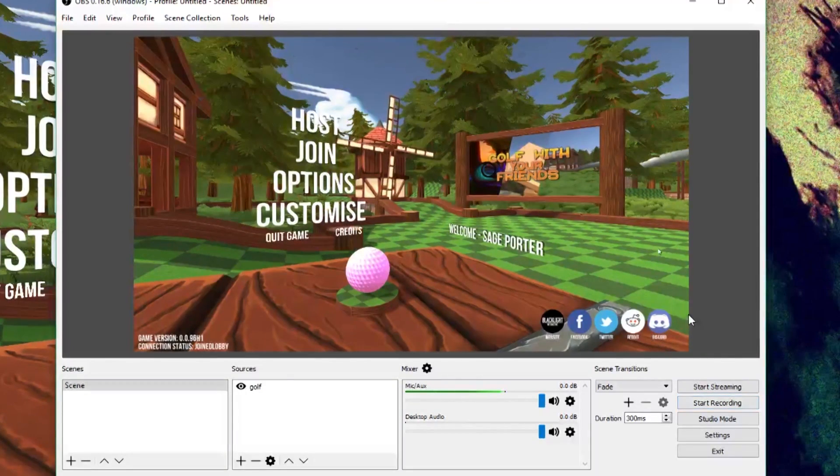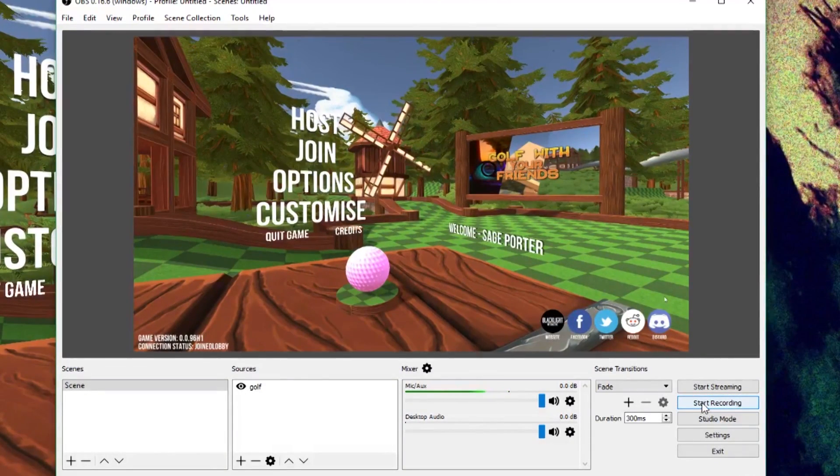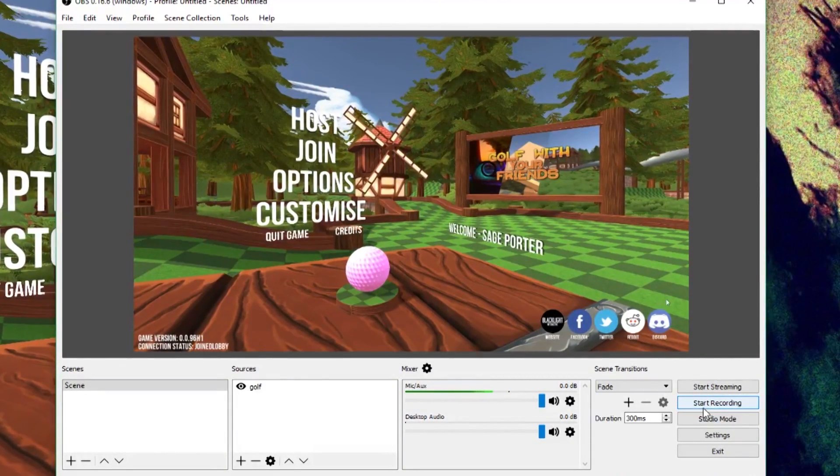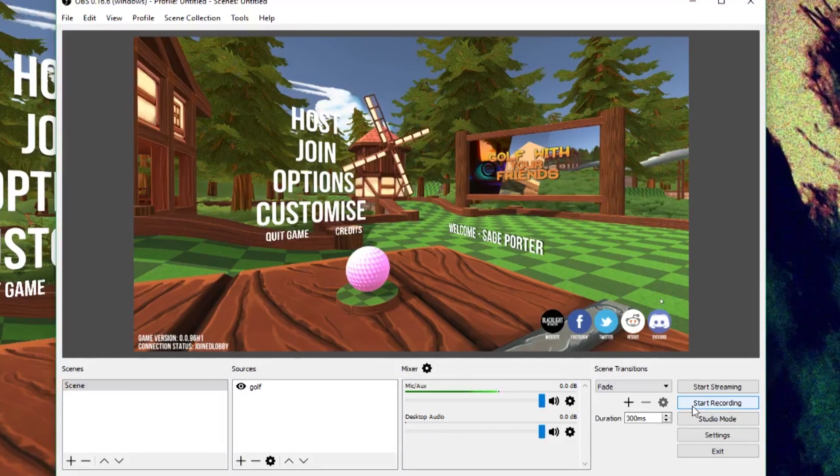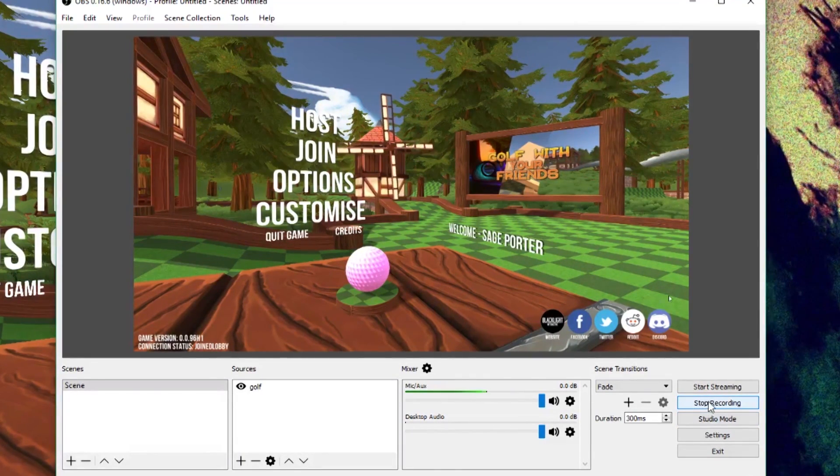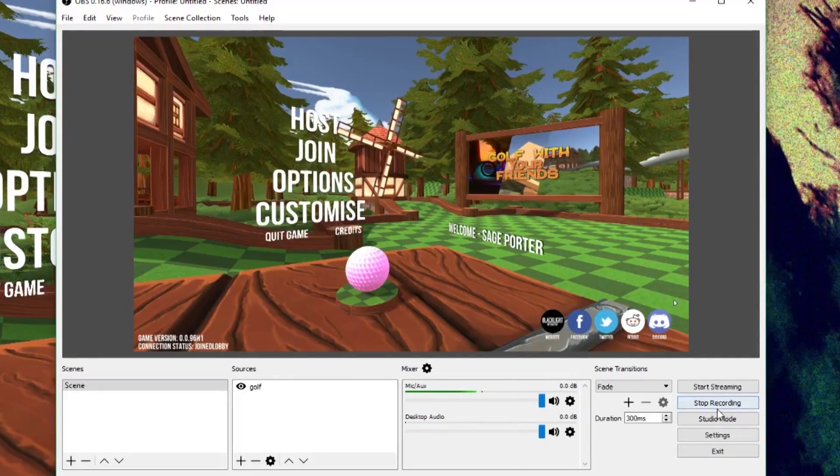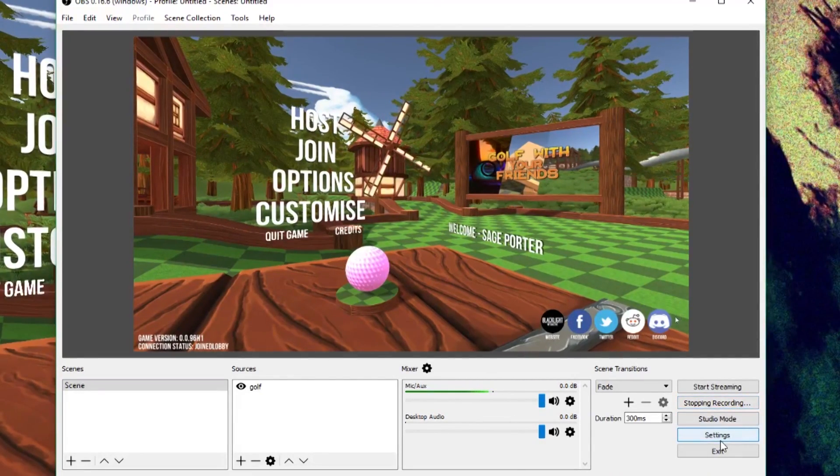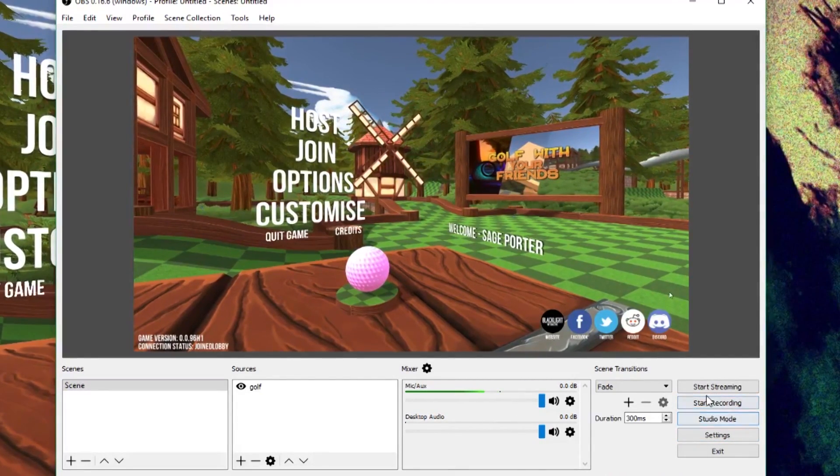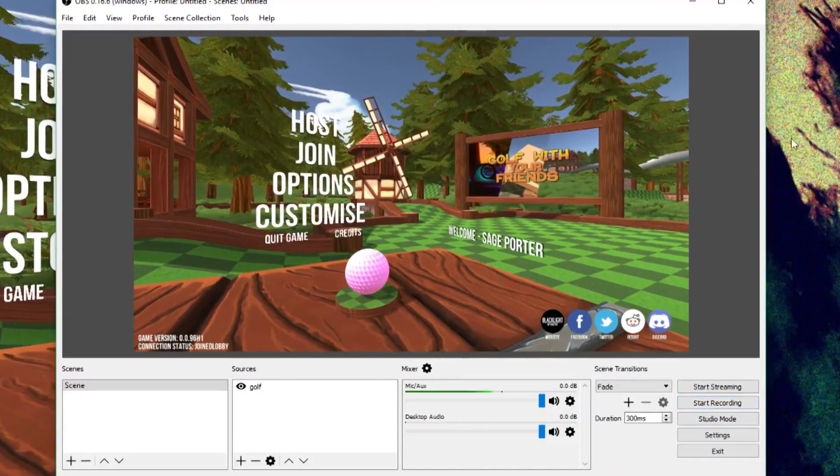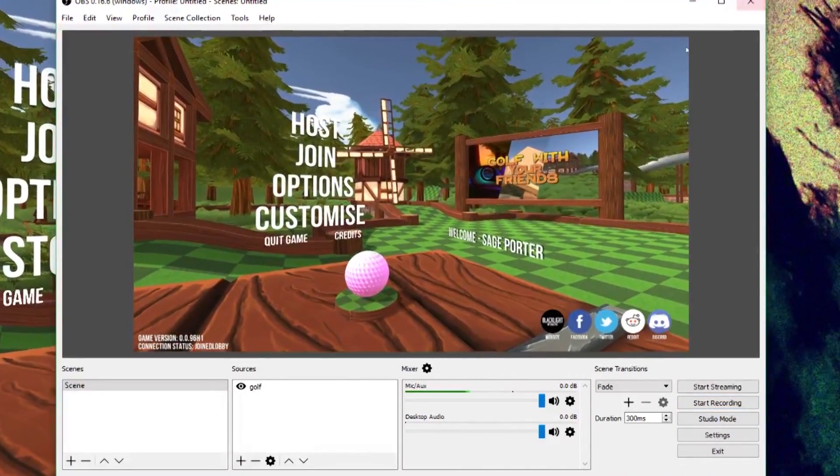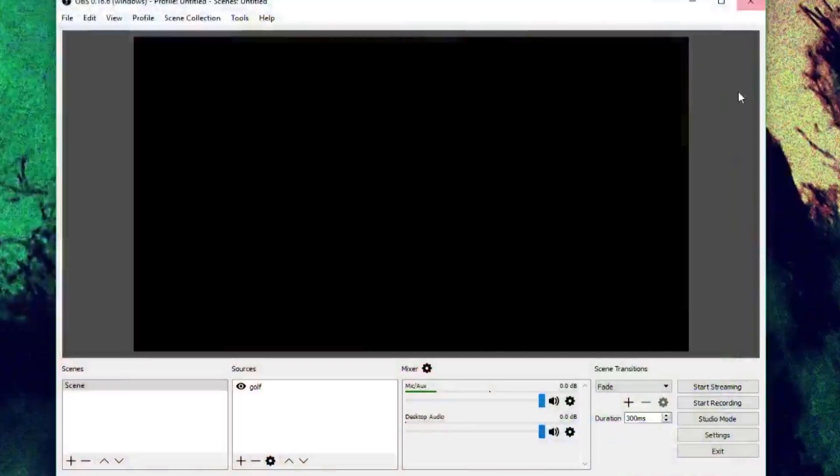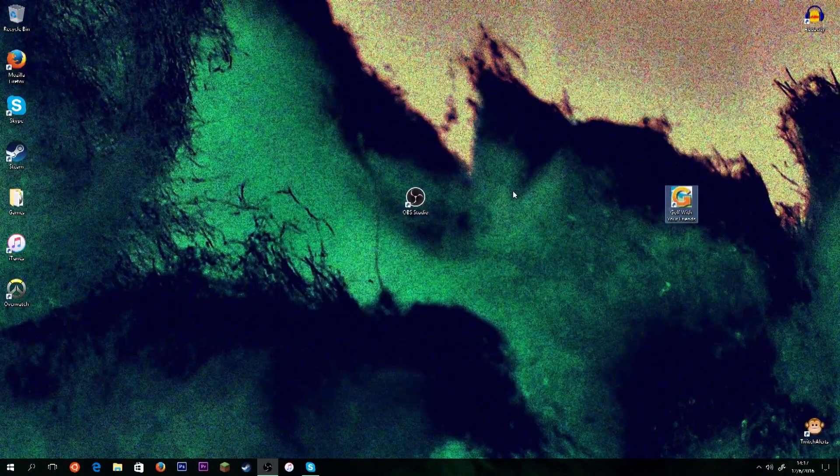So once you're done recording, you're going to go back over here and you'll see that the Start Recording button that I have there now, when you are already recording, it turns into Stop Recording. And you're just going to click that again. It'll say Stopping. And once it turns back into the little Start there, your video is done. So you can close your game. You can close OBS Studio.